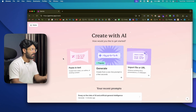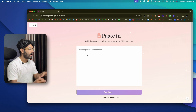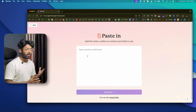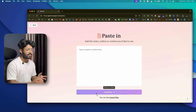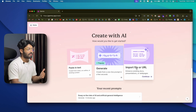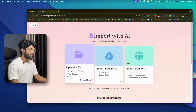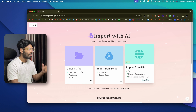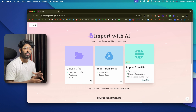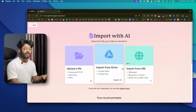Before wrapping up, there are two other ways to create content in Gamma. The 'Paste in Text' option lets you copy a long-form text like a blog post, paste it in, click Continue, and the AI summarizes and converts it into a presentation. The 'Import File or URL' option lets you upload a PowerPoint, Word Doc, or PDF, import from Google Drive, or add a website link — and the AI extracts, summarizes, and converts the content.